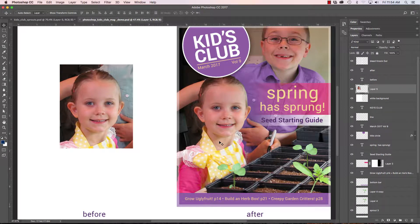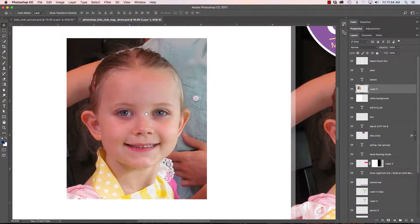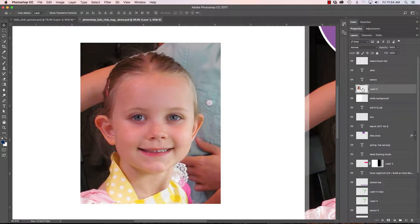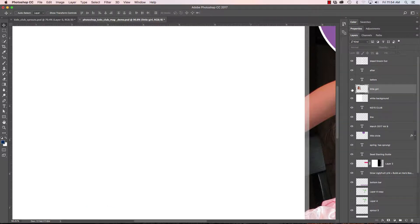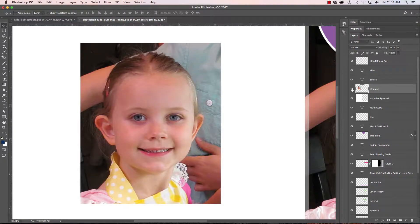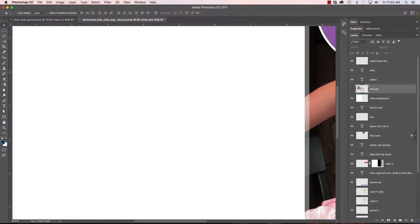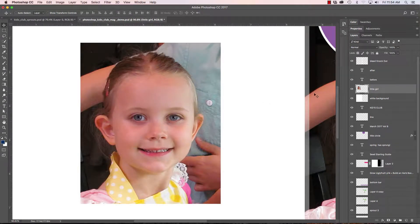I've copied part of the photograph here of this little girl and put her on the open page over here just to show you. The first thing to notice is that she is on her own separate layer. I could name this layer 'little girl' and I can turn it on and off by simply using the eye. If I deselect it, it will turn off — and it also won't print if you were to print this out to get a composite or an idea of what it might look like.